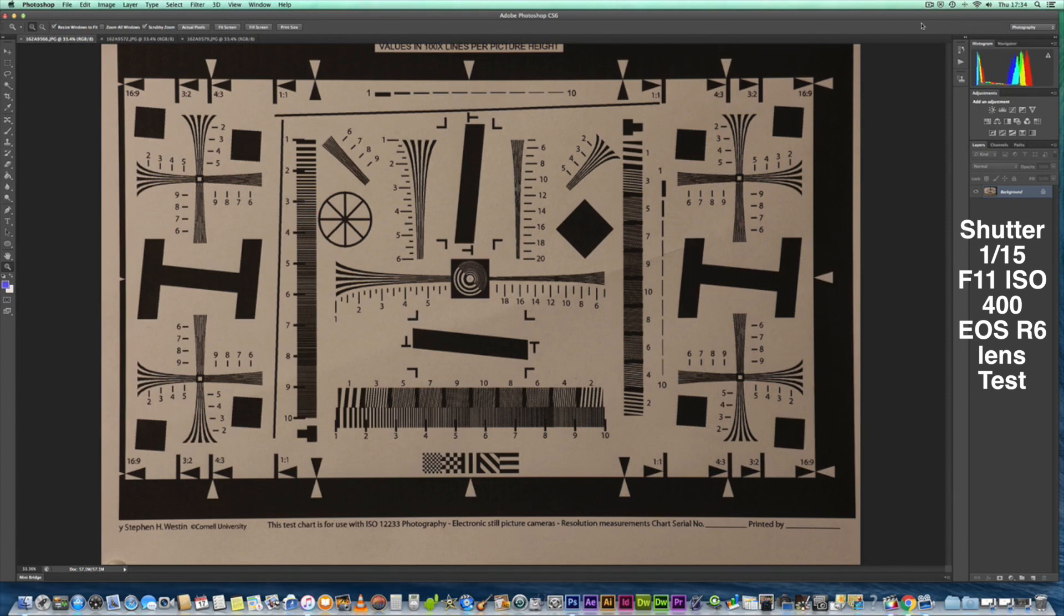It's the lens sharpness test that I'm doing here, but what I've decided to do is do it running at ISO 400, f/11.